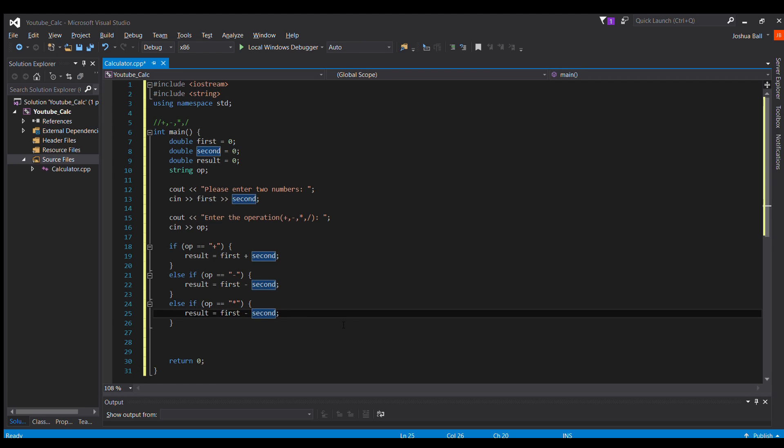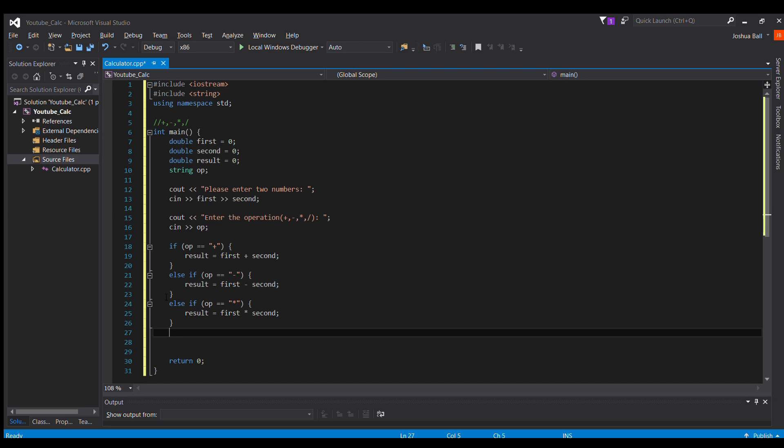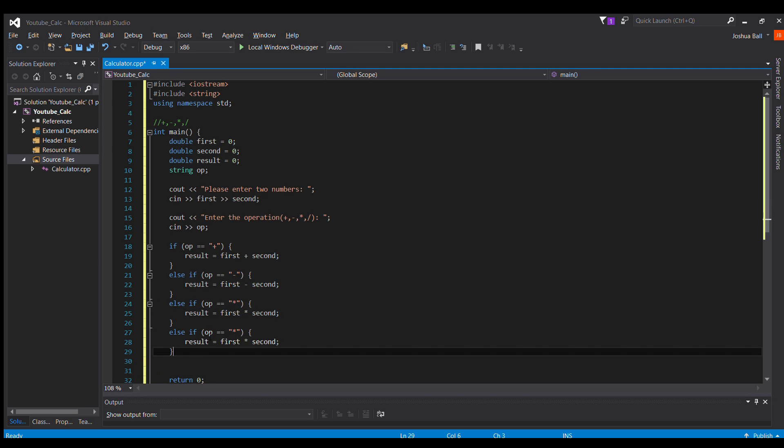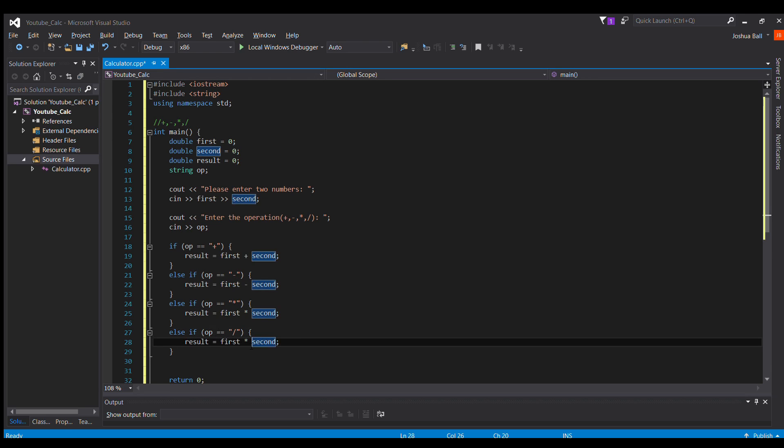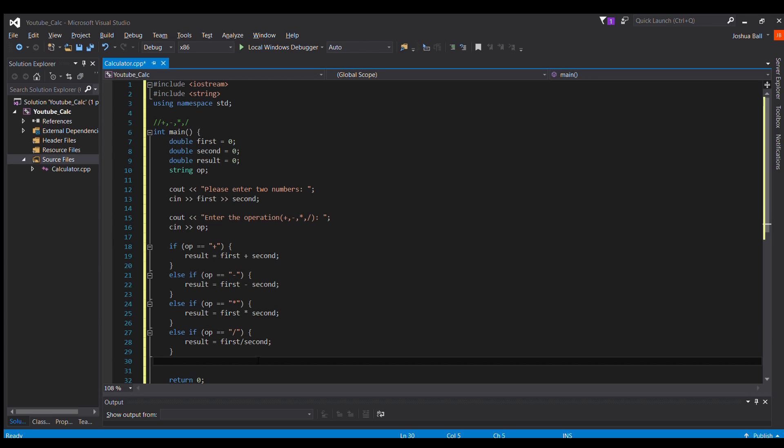And finally else if, change this right here. And finally, else if, it will be first divided by second.